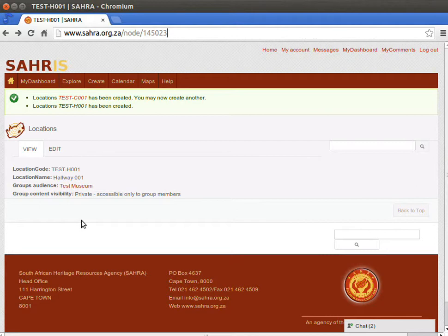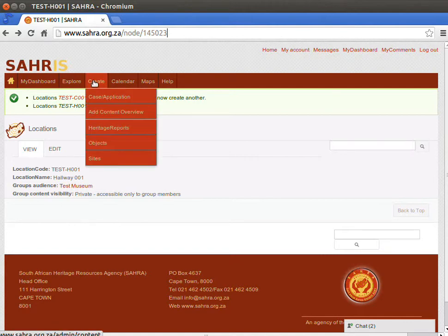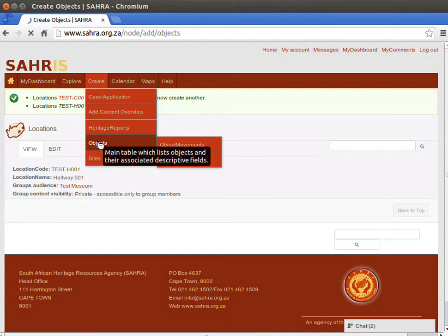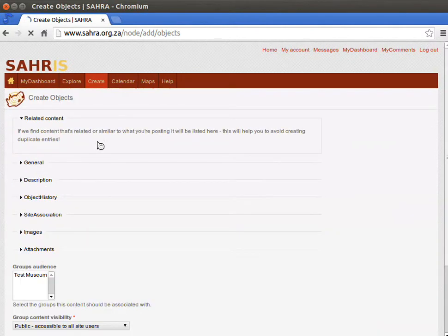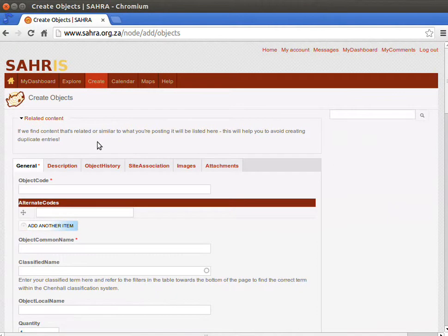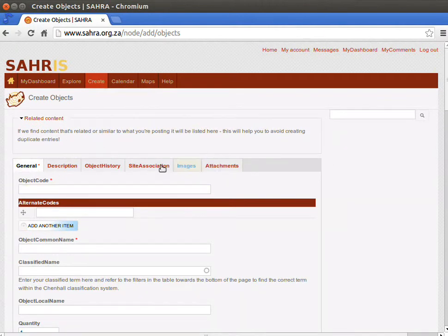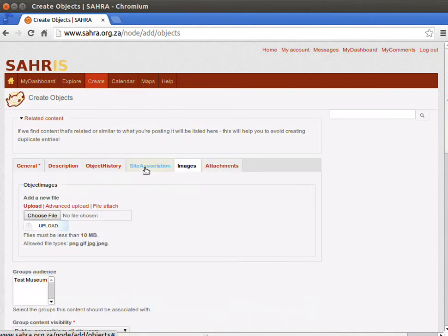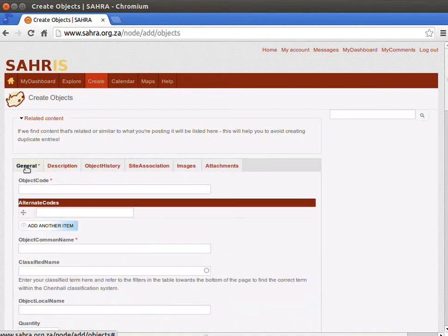We've just finished creating locations in our museum, so we are going to move on to the Create menu, hover your mouse over Create, and click on Objects. You will then see the object creation form. It's split into tabs, as most of the content types are on Soros, so you can hop across to the relevant fields quite quickly.